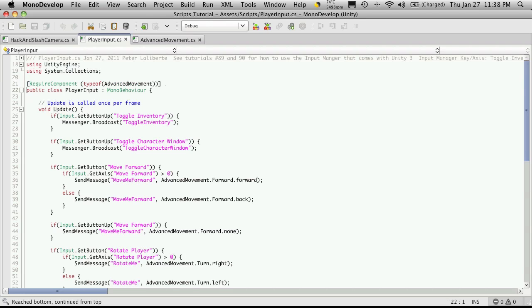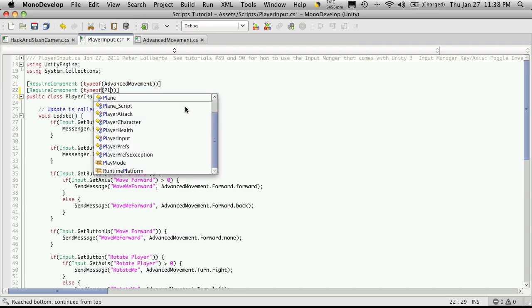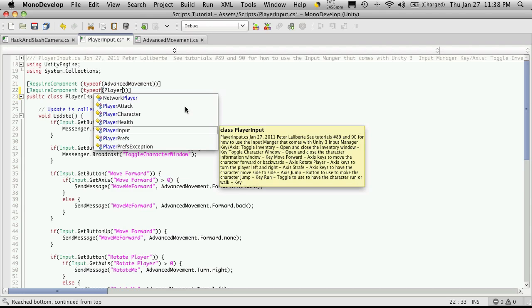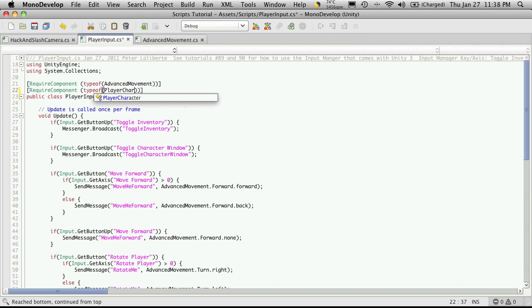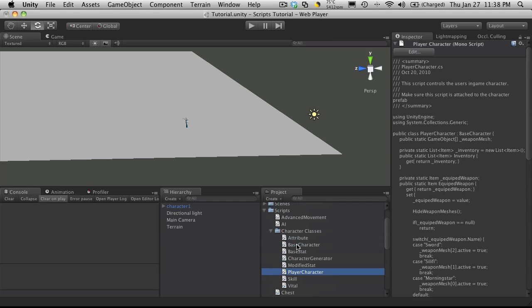Right there. So I'm going to actually make that a required component of our player input. So I'm just going to copy that. And I'm just going to tell it player character. This way here, when I add my advanced movement script to it, everything gets added to it. Now, I also don't want to have to come digging through here for scripts.